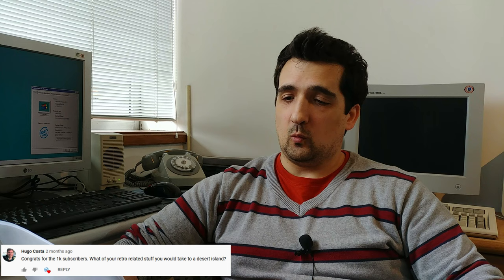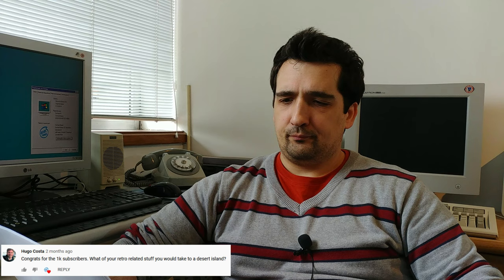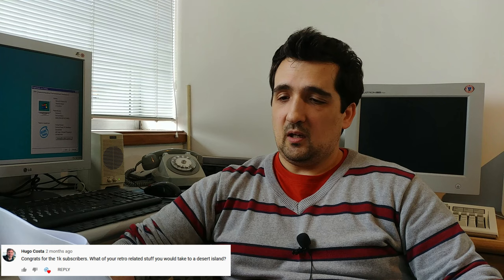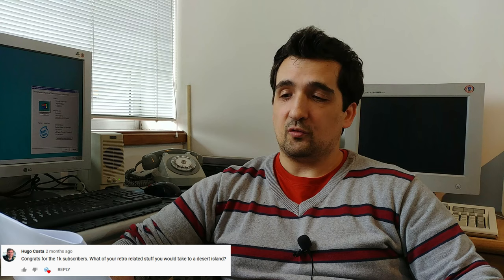Hugo Costa asks, what of your retro-related stuff you would take to a desert island? None, because unless that desert island had some electricity I would take my Pentium 1 build, so you could play some DOS games and Windows 95 games. So yeah, unless that desert island had some power plant I would take my Pentium 1. And if it truly was a desert island without electricity, I would take none of it because all my retro-related stuff requires power, unlimited power.